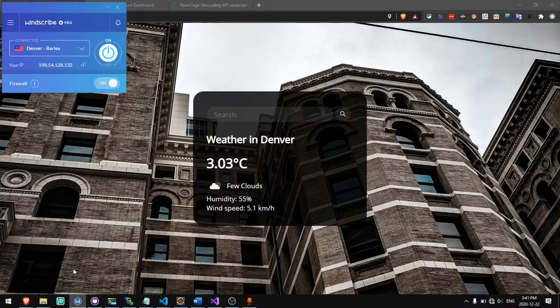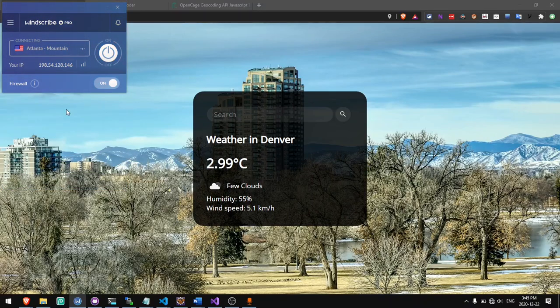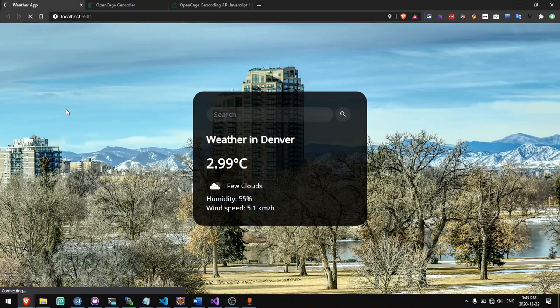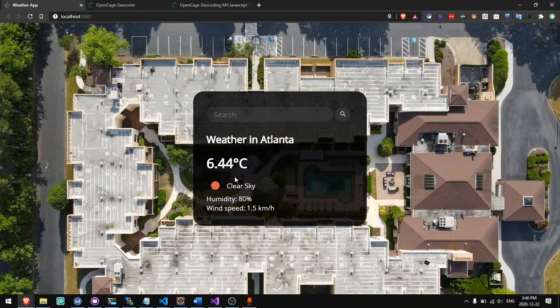Now I'm using Windscribe to be able to set my location to another location in the world. If I change my location to Atlanta and refresh the page, I'll get weather for Atlanta. I hope this video was helpful. If you like this video, please give it a thumbs up and subscribe for more content just like this. If you haven't seen my previous videos, go ahead and check those out. If you have any ideas for new videos, please let me know in the comments. I hope you have a great day.